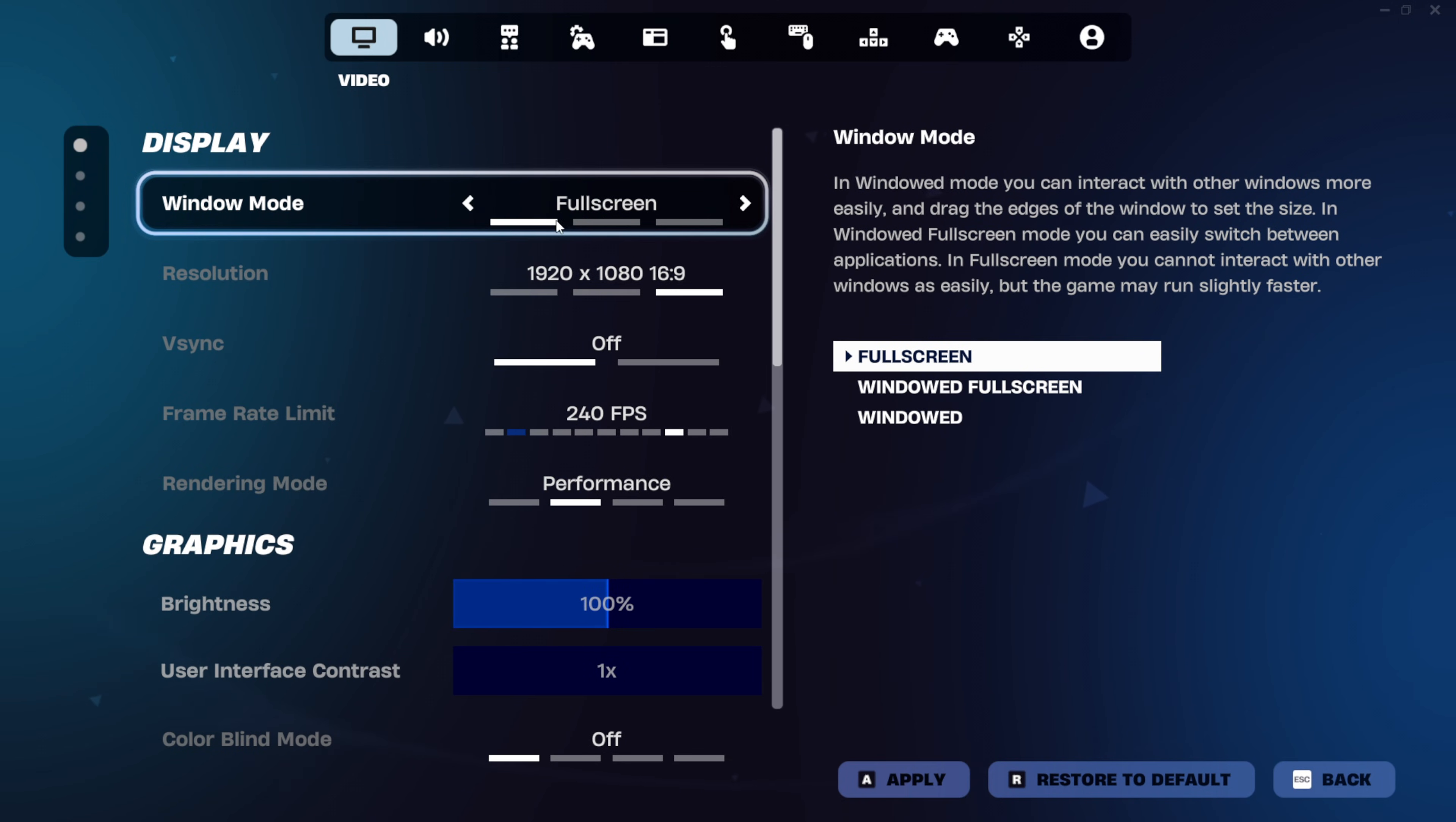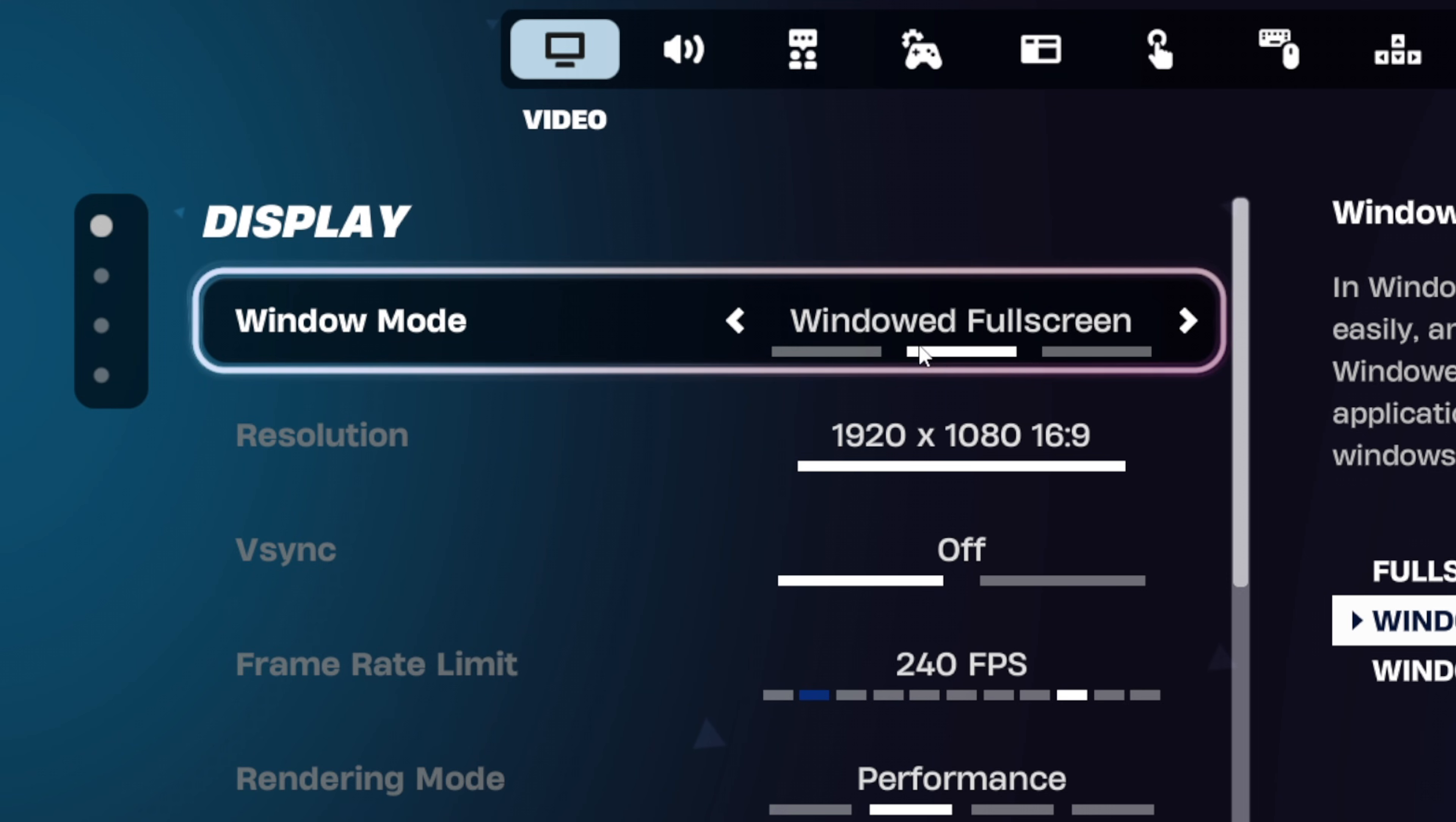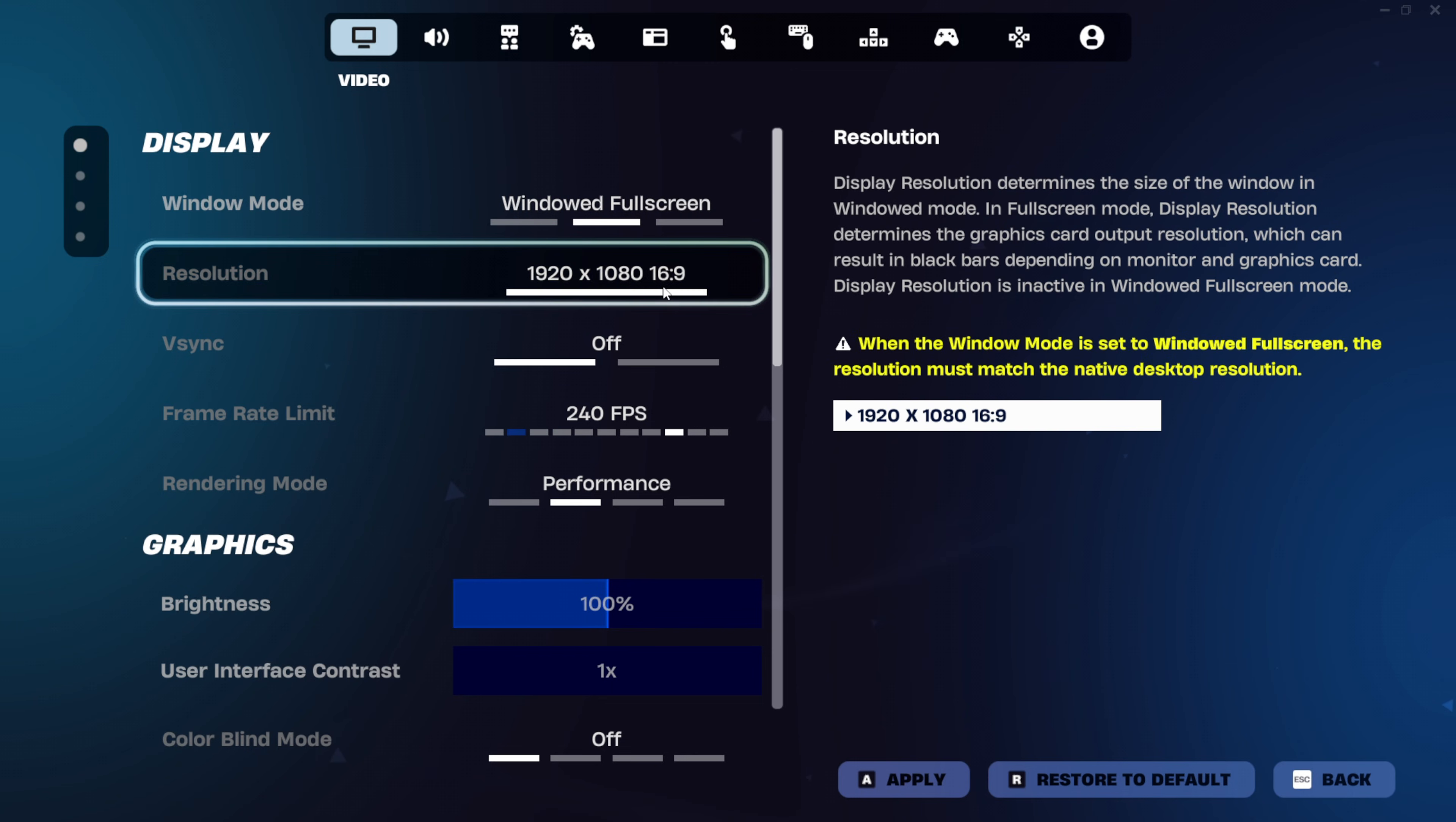For windowed mode, full screen will give you the lowest amount of input delay, but if you do prefer windowed full screen, that's fine. Just make sure you set up this setting in Windows. As for resolution, just keep this on your native one for now.